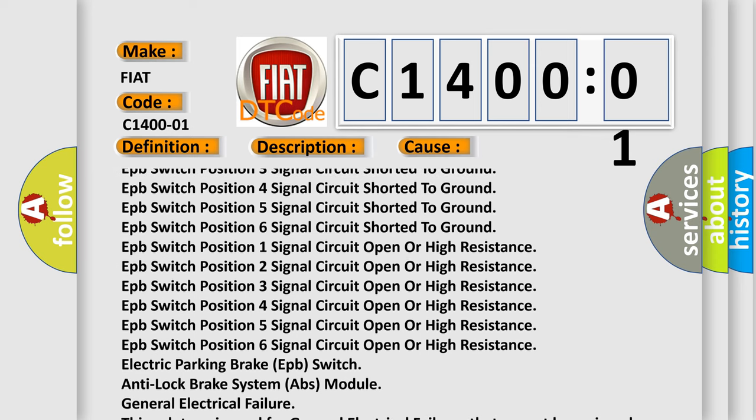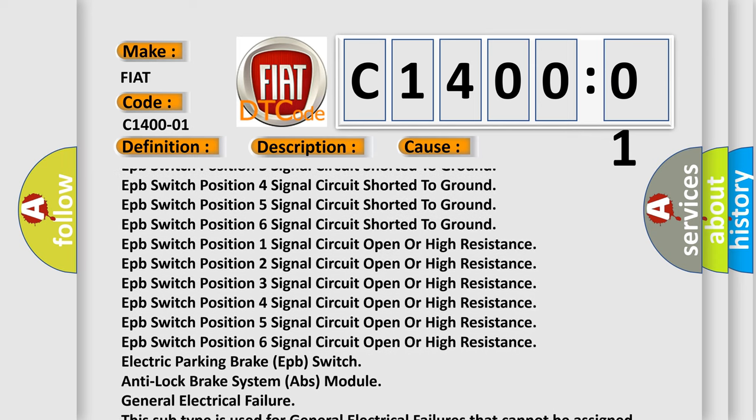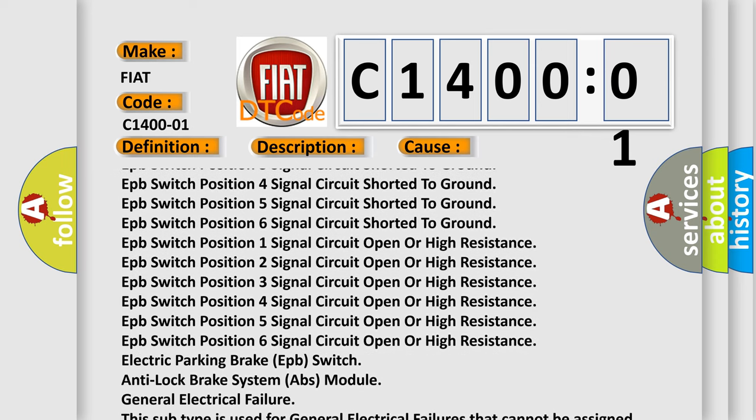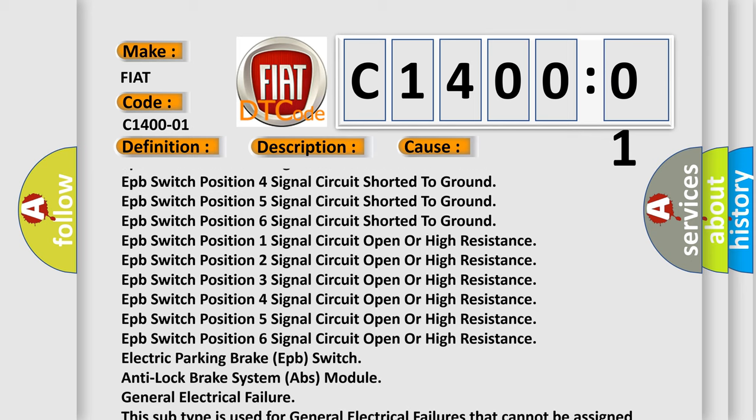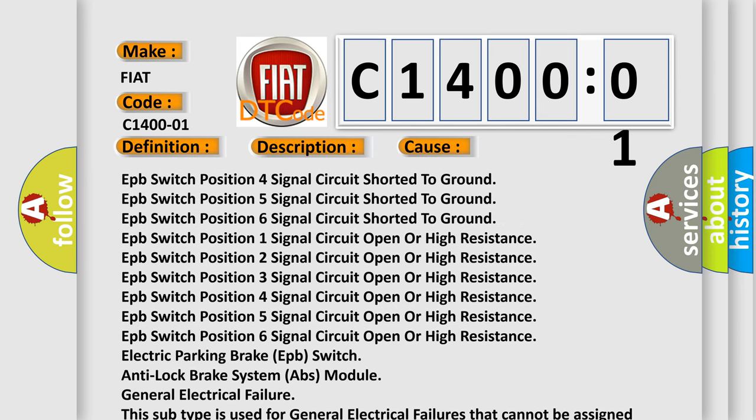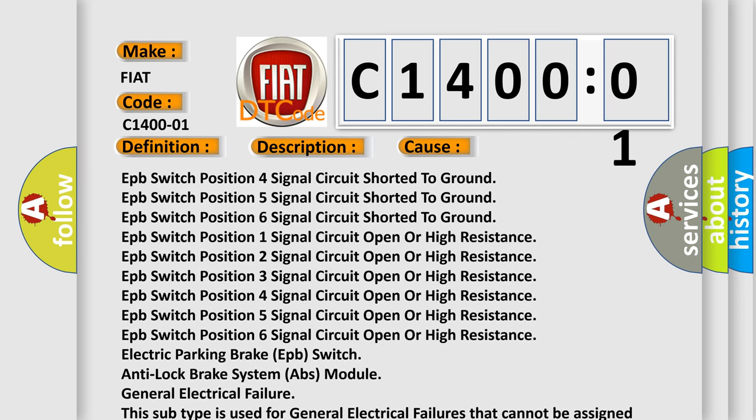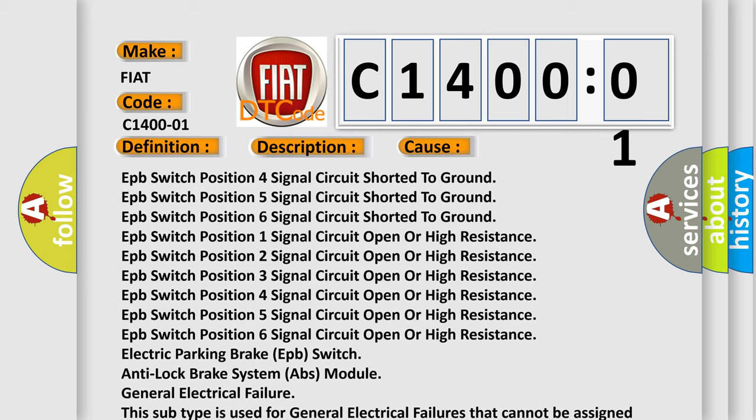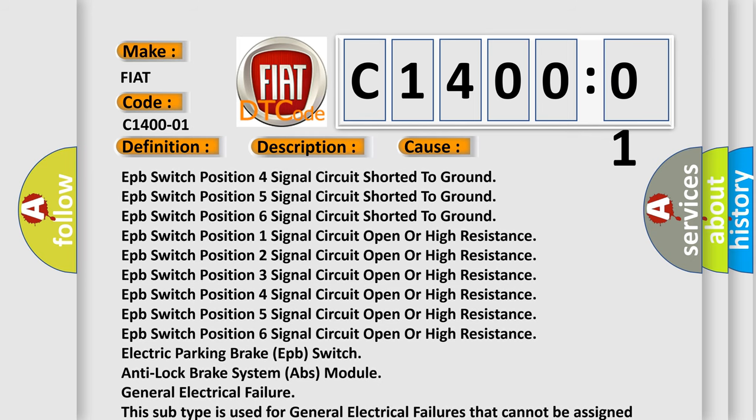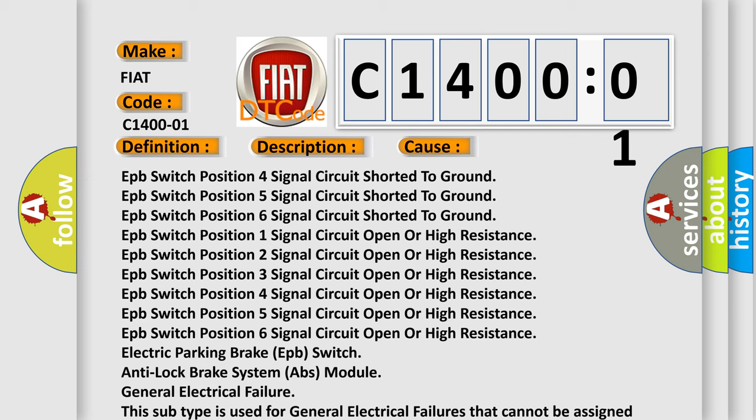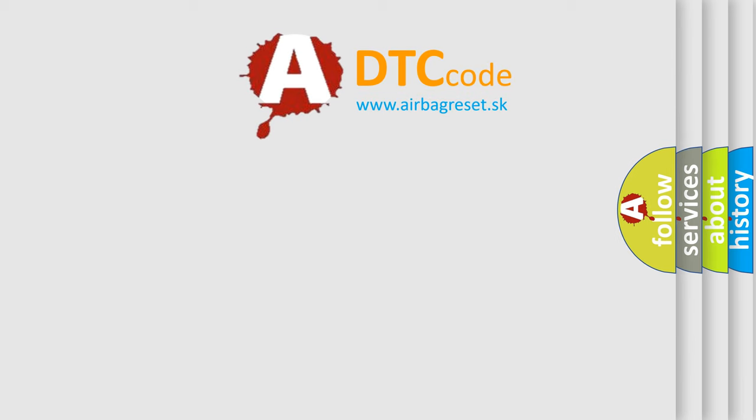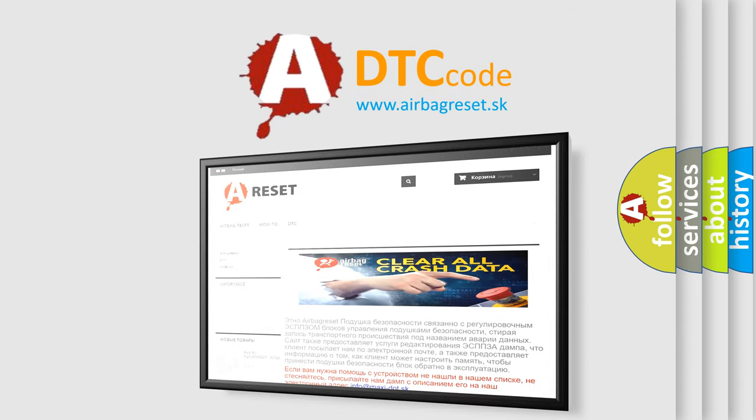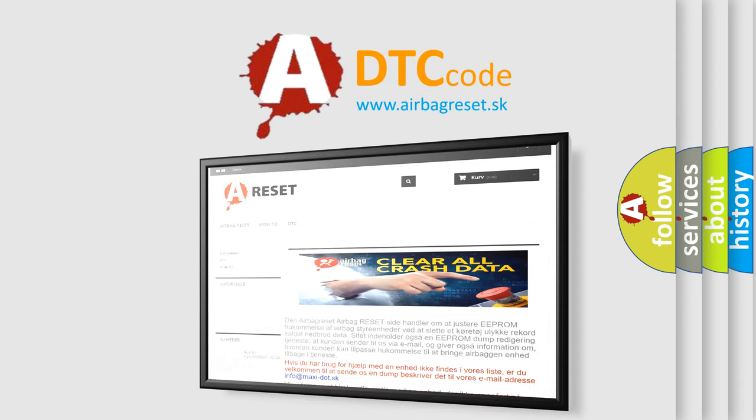This subtype is used for general electrical failures that cannot be assigned to a specific subtype category with no subtype information, for example, DTC B003901 second row right frontal stage 1 deployment control general electrical failure. The Airbag Reset website aims to provide information in 52 languages. Thank you for your attention and stay tuned for the next video.